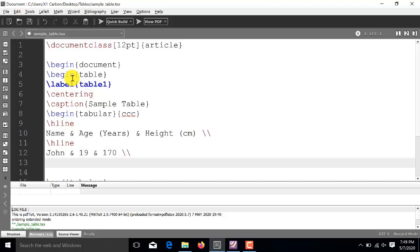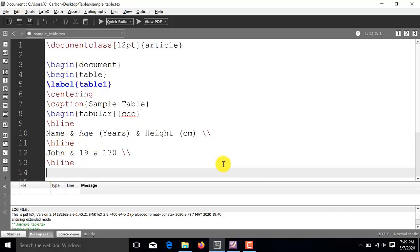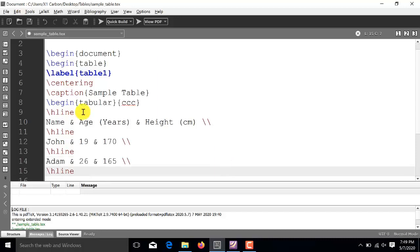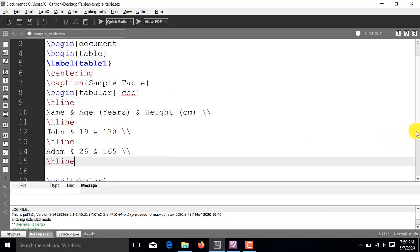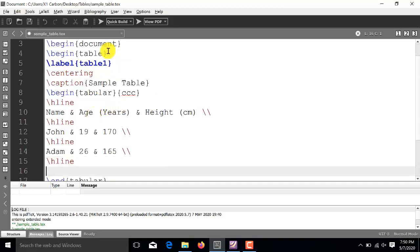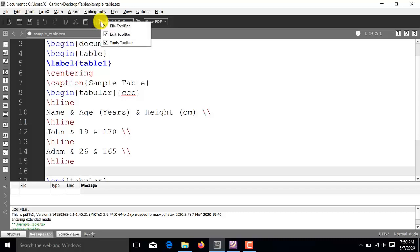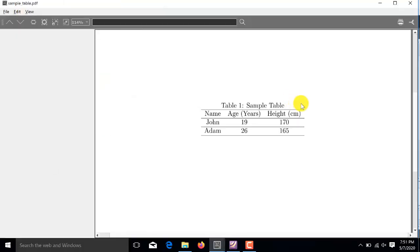So, this is the second row. So, this second row is completed over here. Now, we have backslash H line again and the third row. This completes our syntax of basic table containing three rows and three columns. Now, we run this piece of code to see what is the output PDF. And, here you see this is the generated PDF containing three rows and three columns. And, this table has horizontal rows after each row, but not the vertical rows.